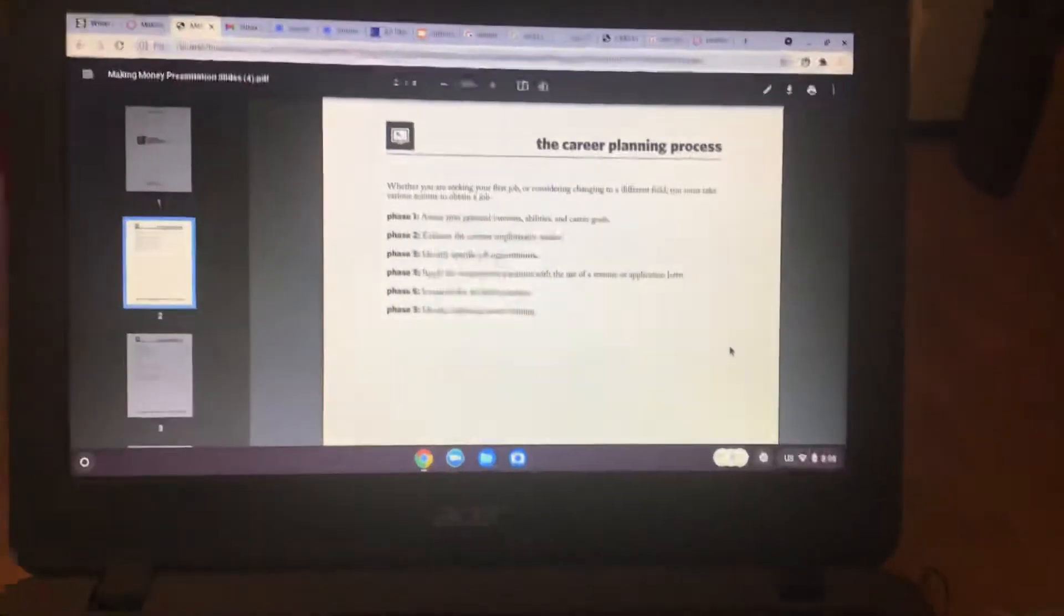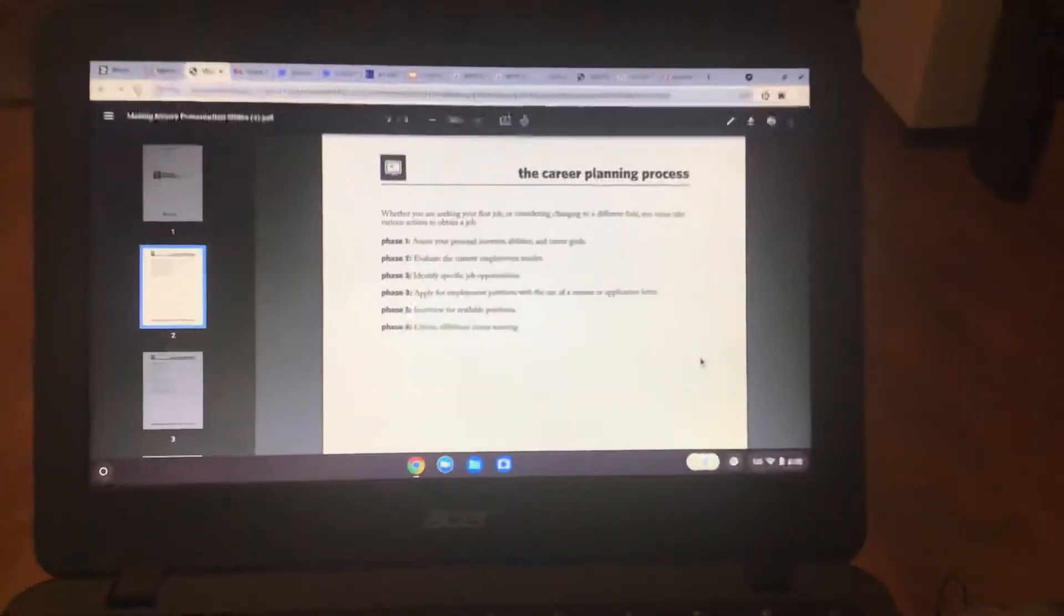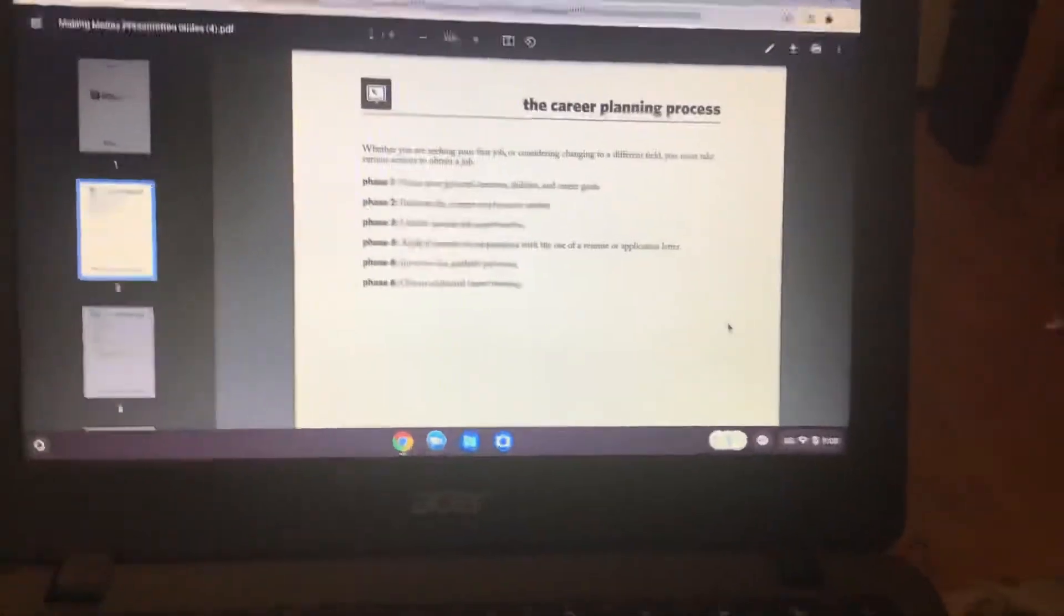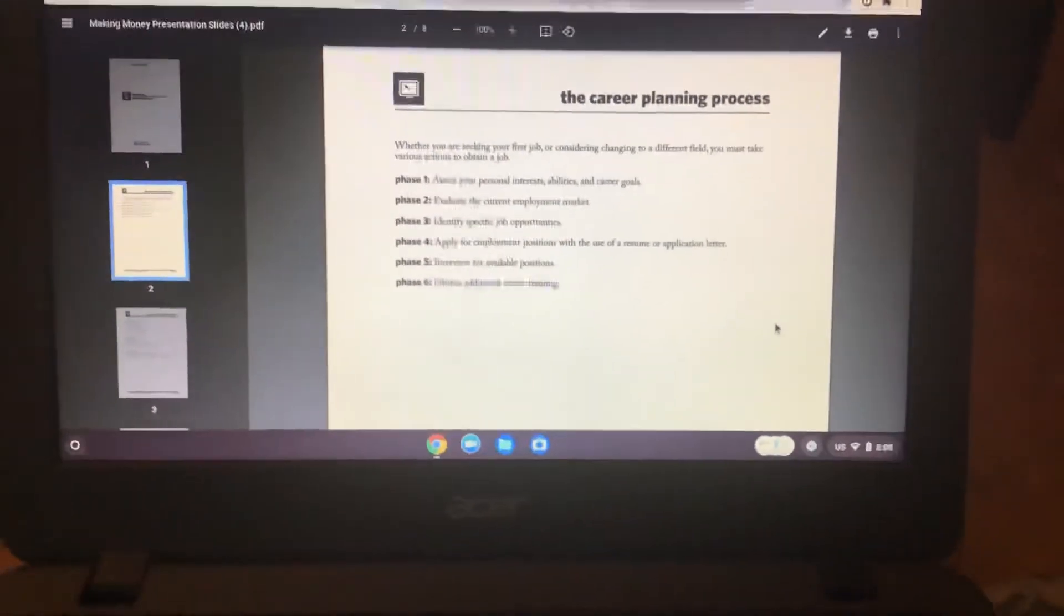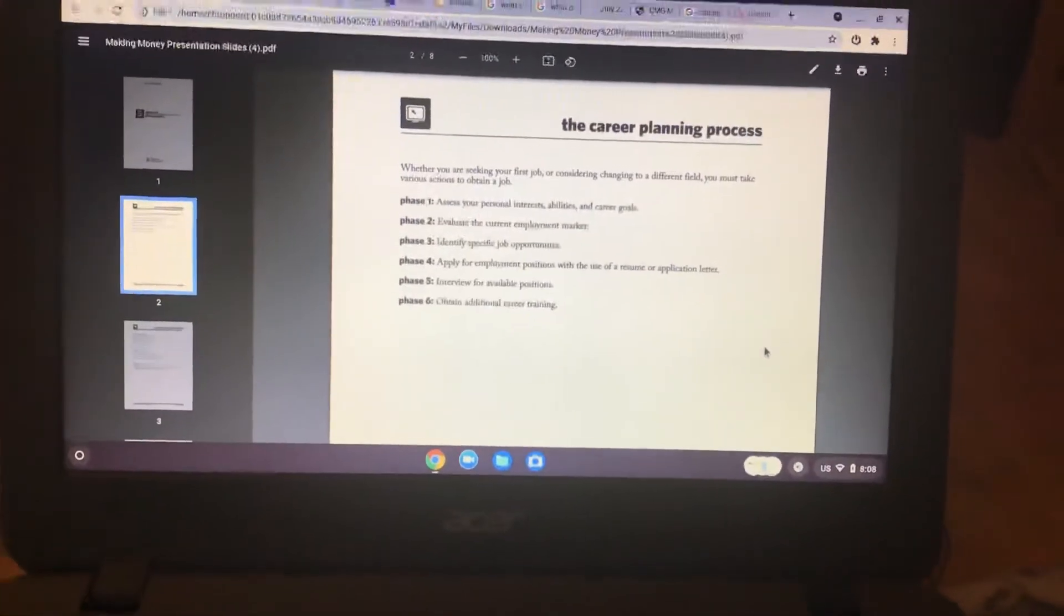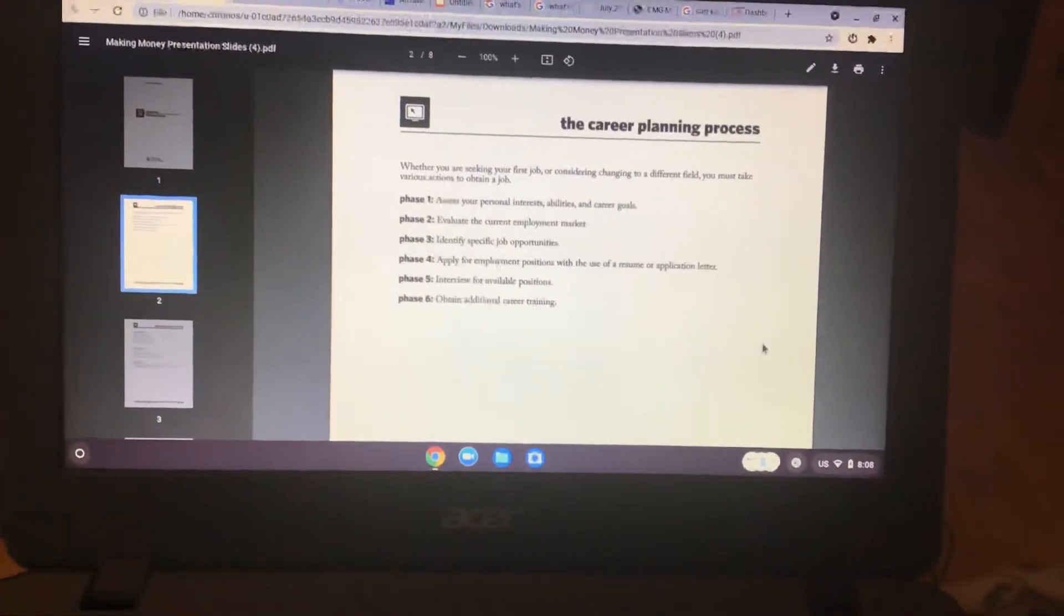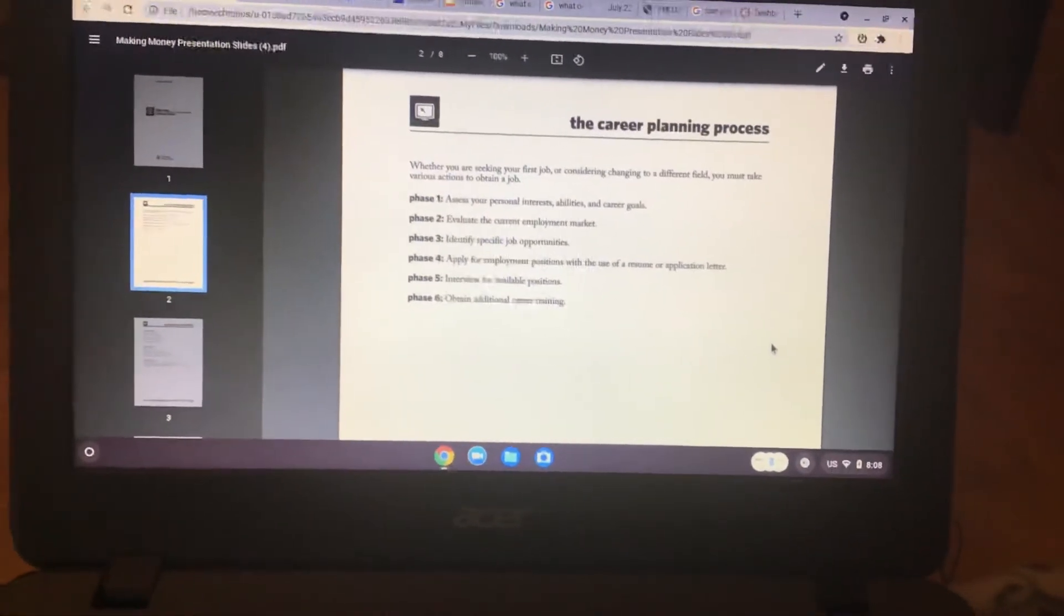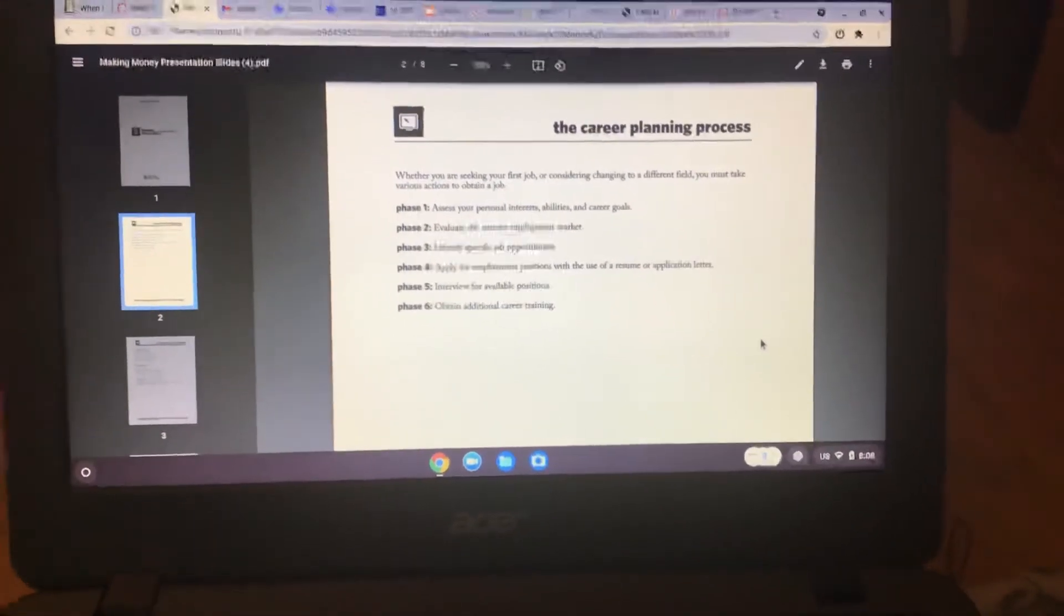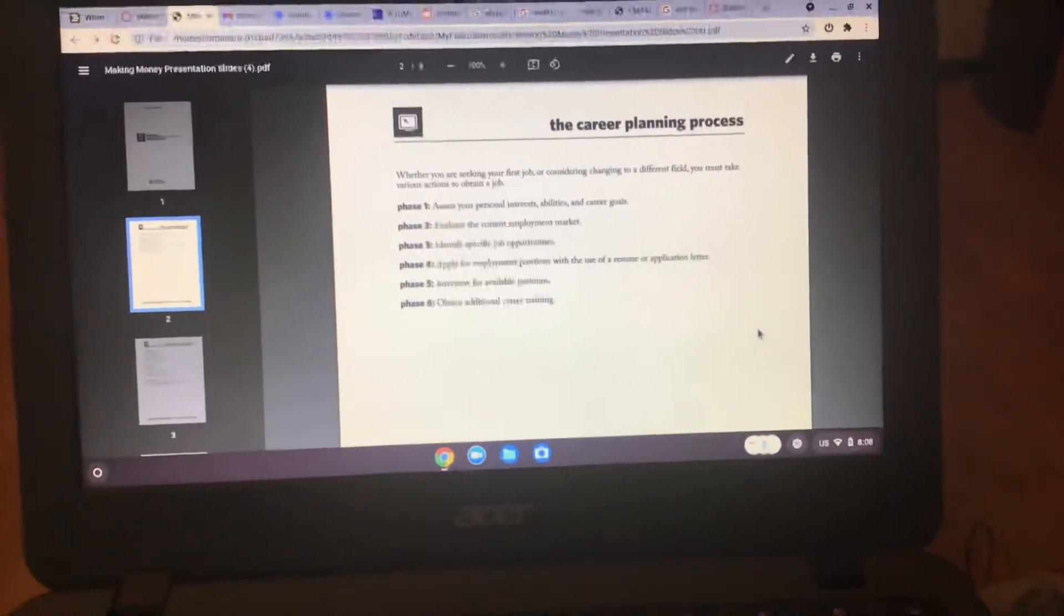So if anybody has a job here, they can put it in YouTube chat or in the video. But basically, I have my first job, but I forget what it was.